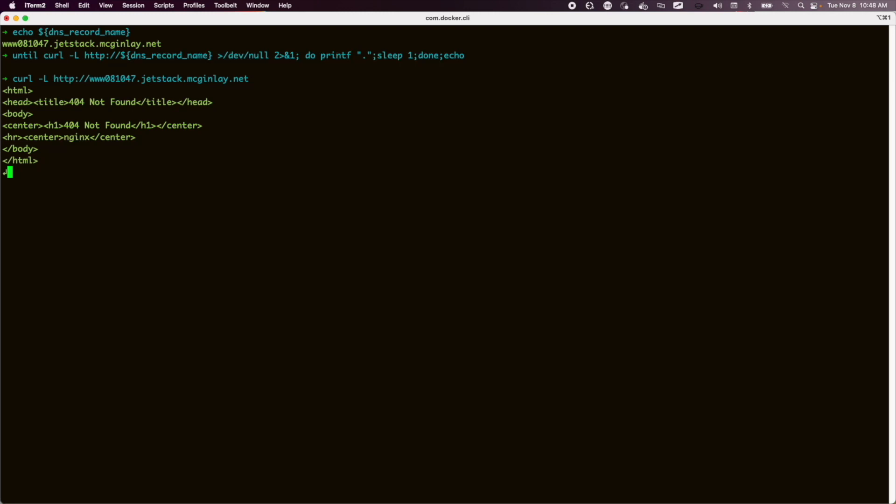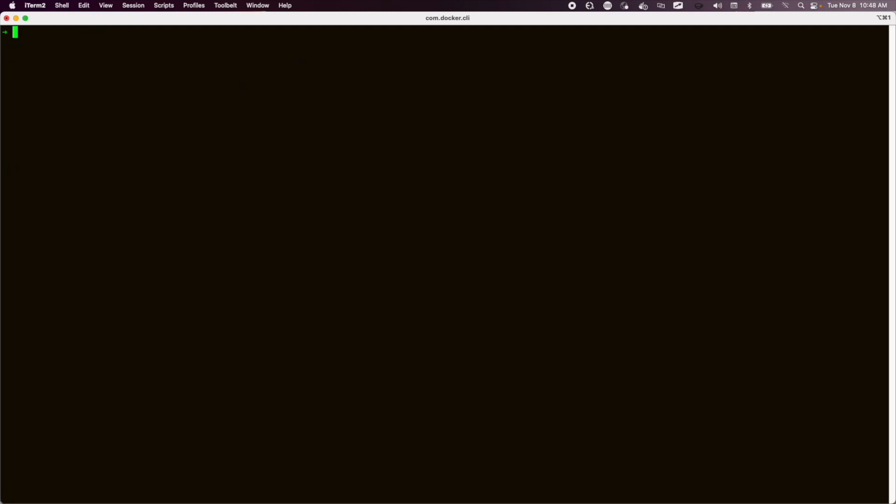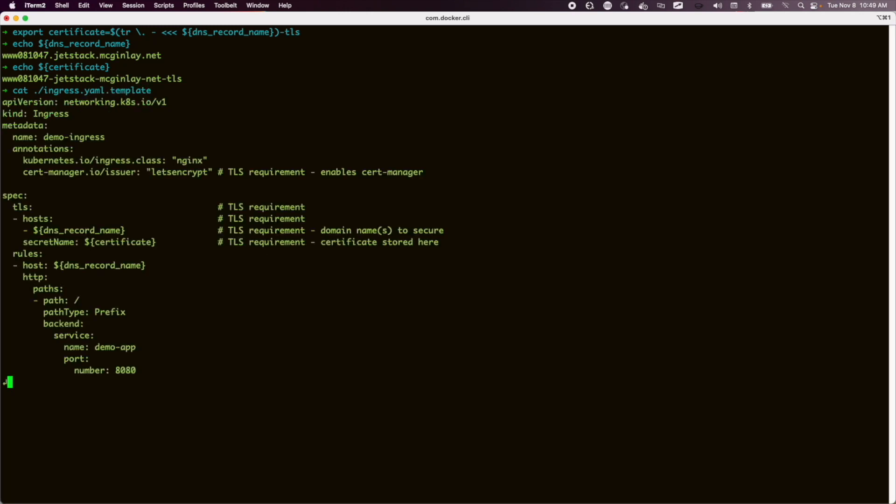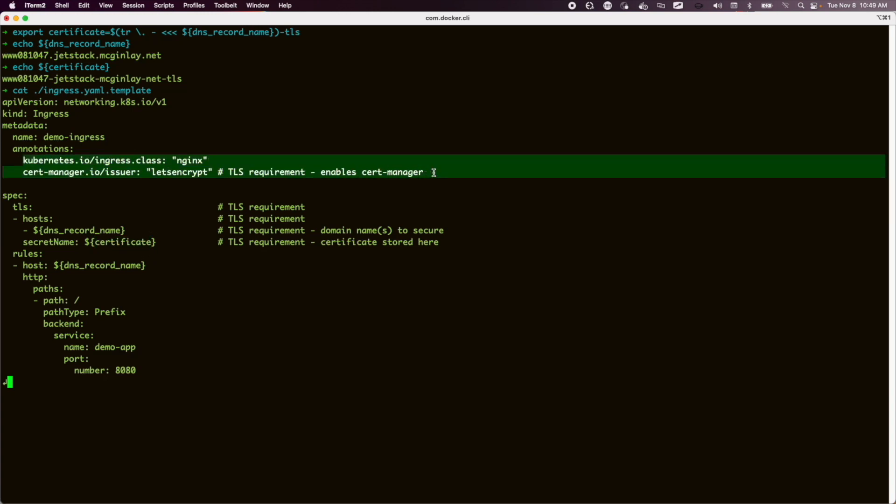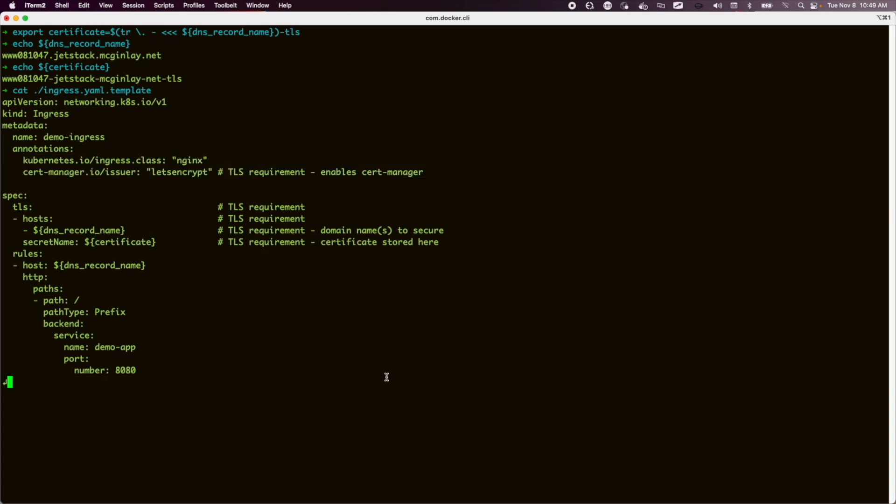Again, no response other than 404 because we have no ingress objects. We'll fix that now. So just to recap, we have two components here: the record name and the certificate. And you can see that they are derived from each other. The basic template for our ingress doesn't know what our DNS record name is, so we're going to populate that by substitution. So in the next page, you'll see how DNS record name and certificate get overwritten. Also note here that you've got two important annotations which associate this ingress with both Nginx and cert manager.